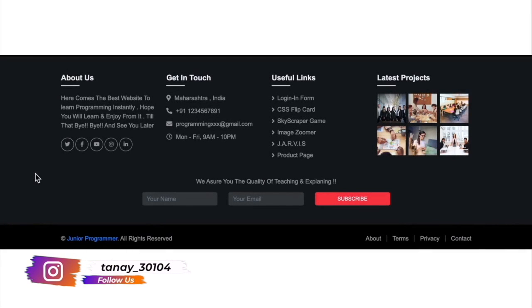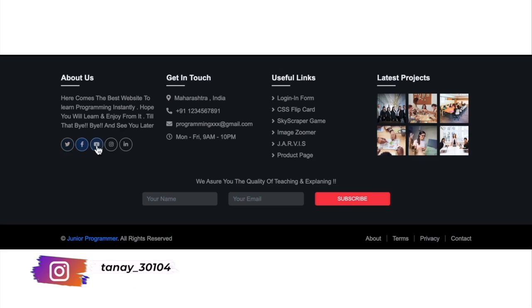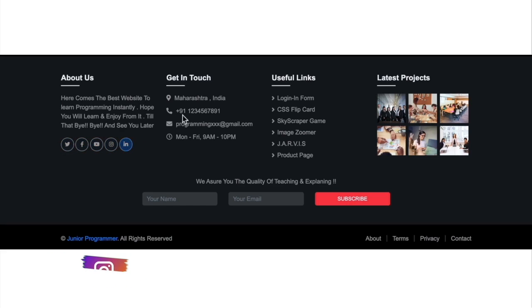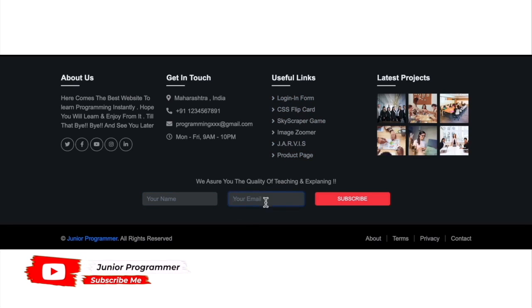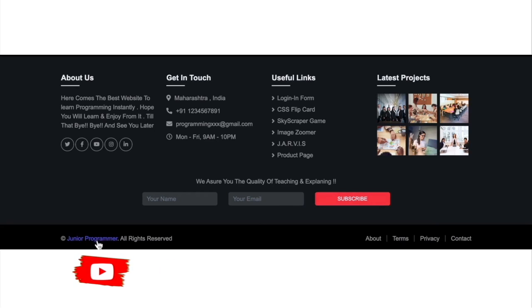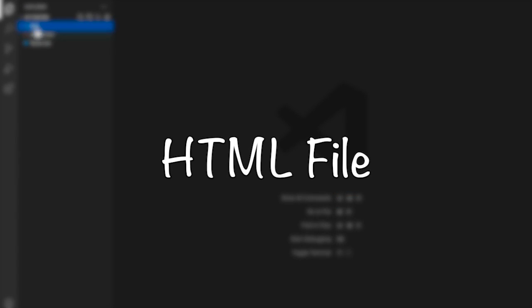Hello everyone, Anthony here, and welcome back to my YouTube channel. In this video, I'll bring you into a cool video about a CSS trick — how you could design a very good footer for your website. This footer will have a lot of information like 'About Us,' 'Get in Touch,' some links, and all these will be clickable. Let's move on to the coding.